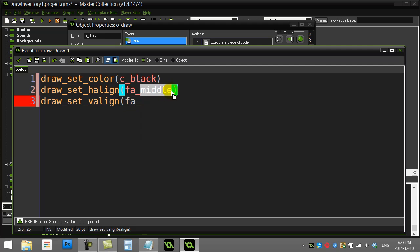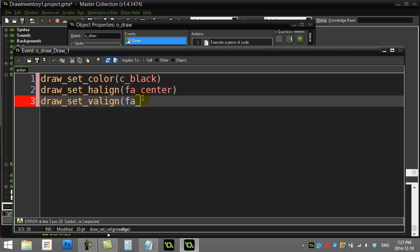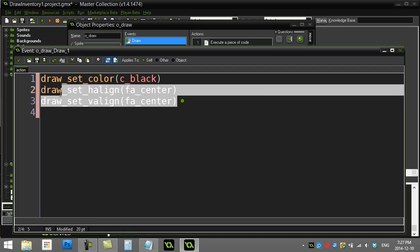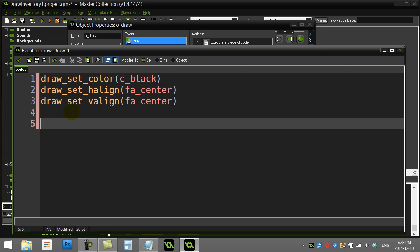And I'll also set the vertical alignment to FA. Well, I've done this backwards here. Horizontal is set to center and the vertical also set to center. There's a little video called draw alignment that talks about these two commands, but they're useful. It'll make it easier to draw them in the right spot.